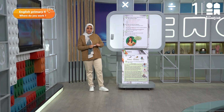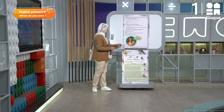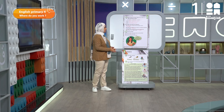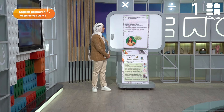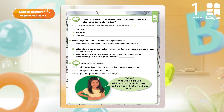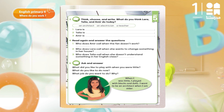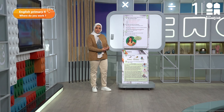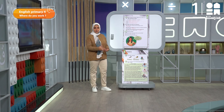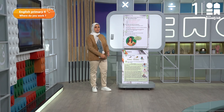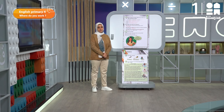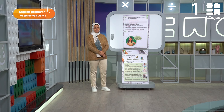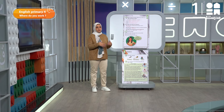Now, my dear students, let's look at exercise number five. We have a speech bubble, so I don't need my pen. Ask and answer: what did you like to play with when you were little? So what do you like to do now?